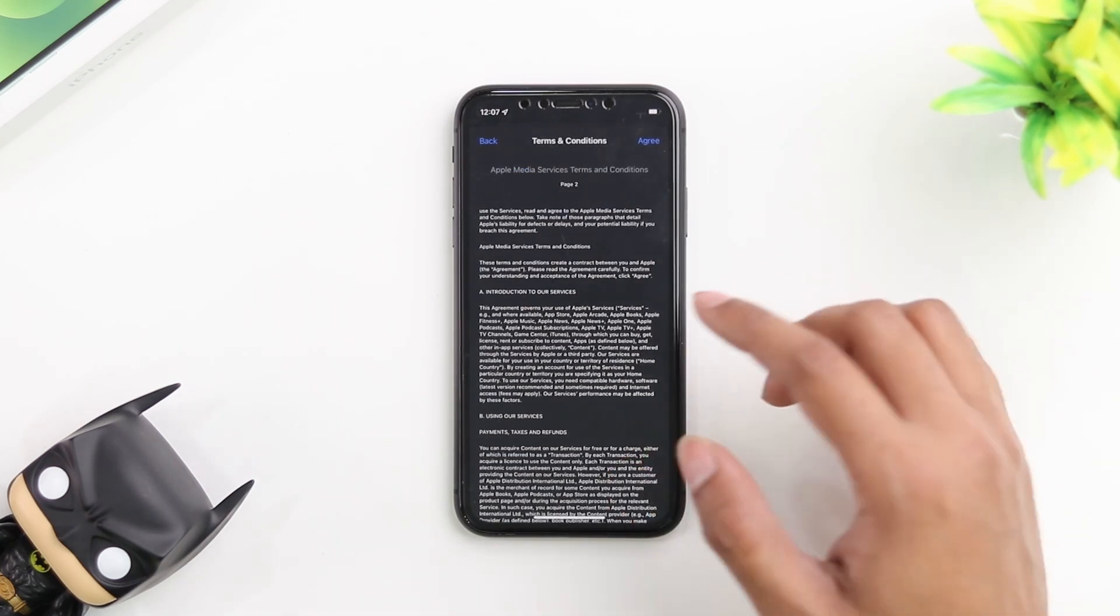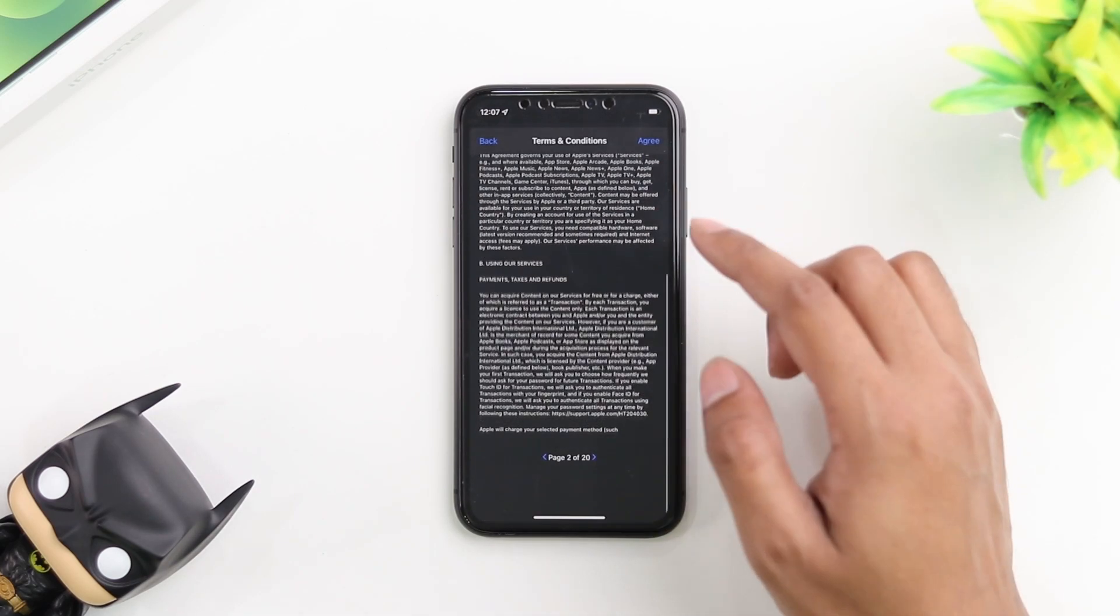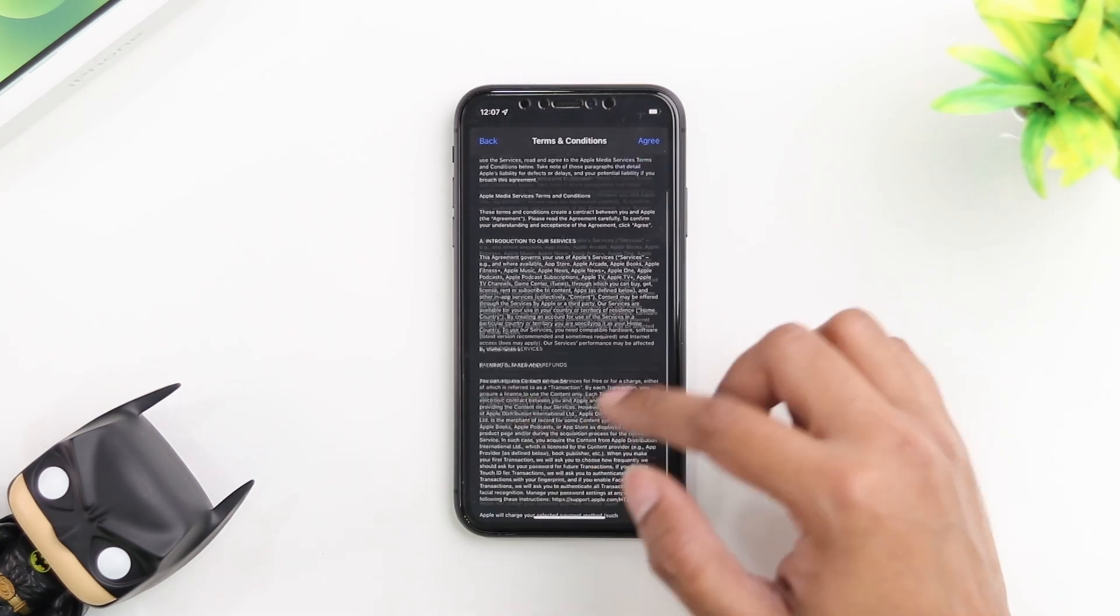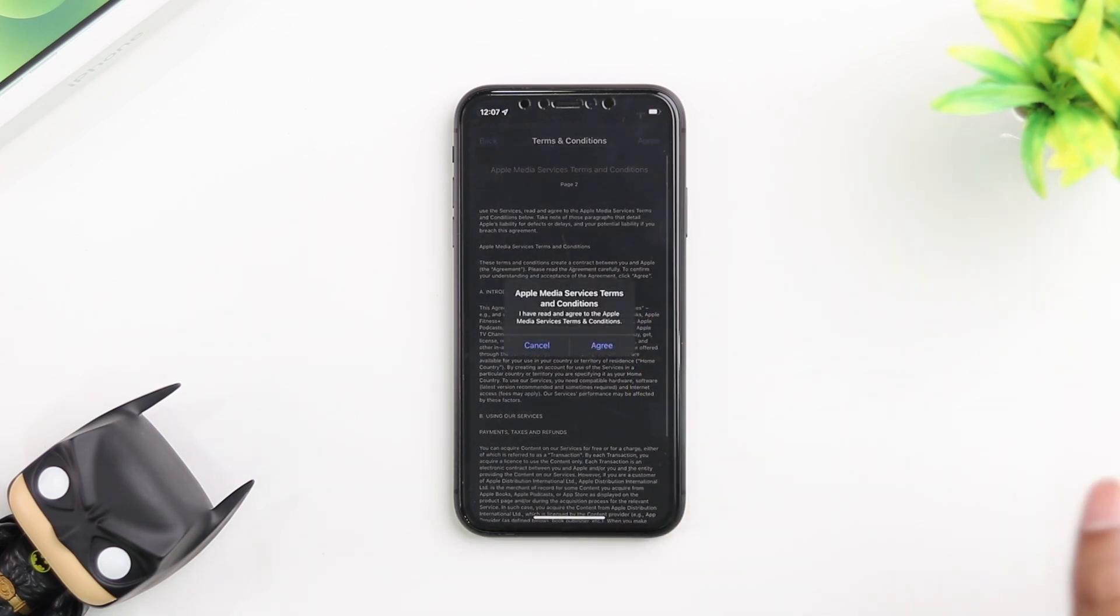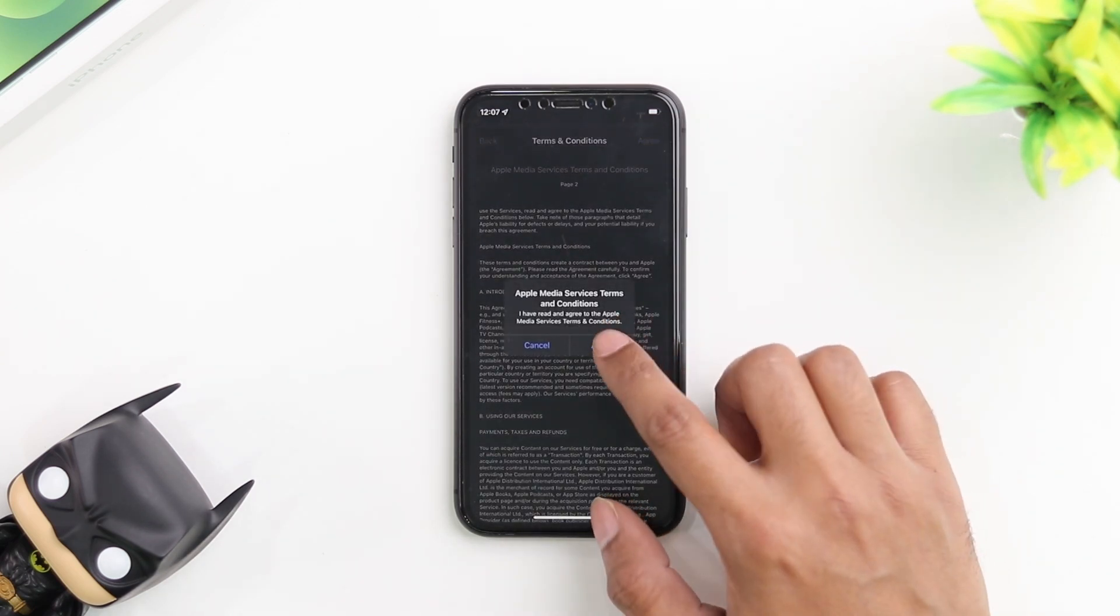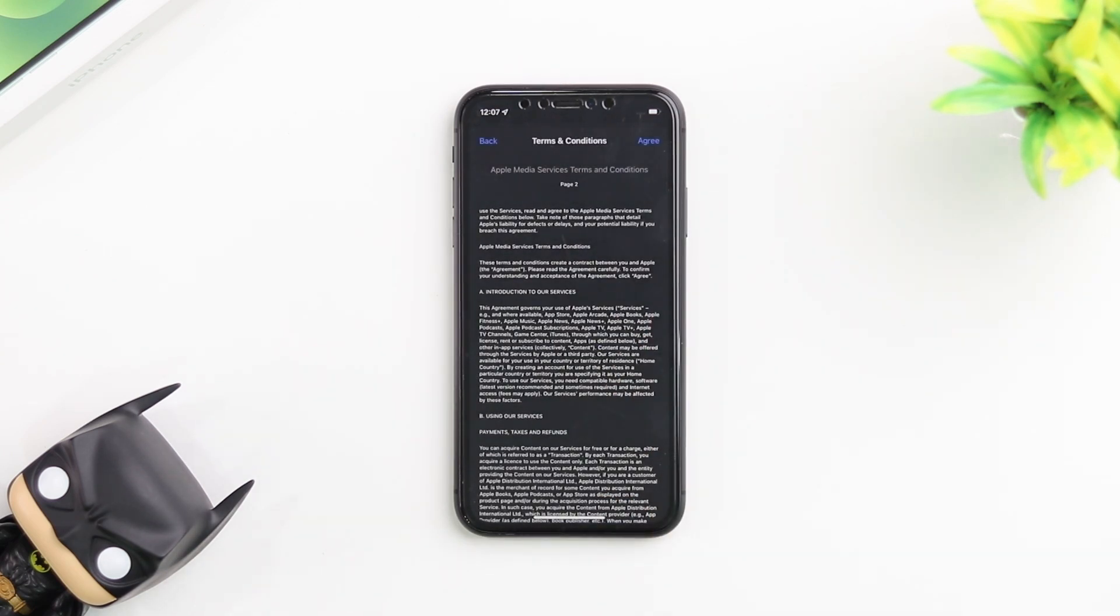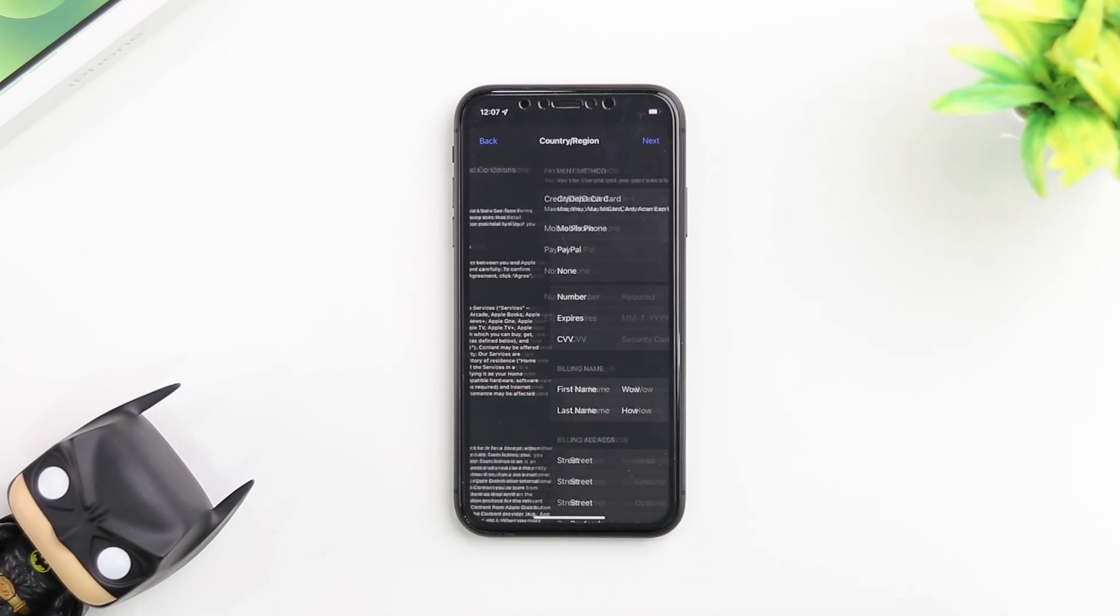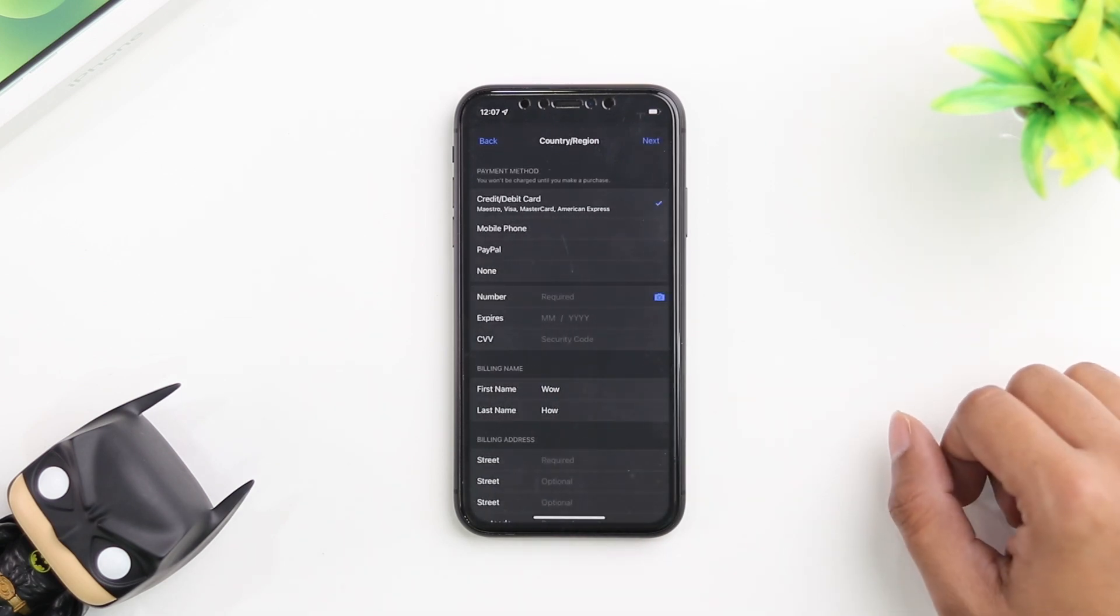You can go through it if you want. There's 20 pages of it, but I'm just going to go ahead and tap on agree and agree to the terms and conditions. I have no idea what I just agreed to, but let's go.